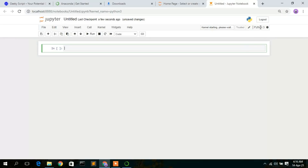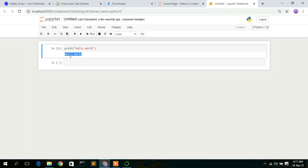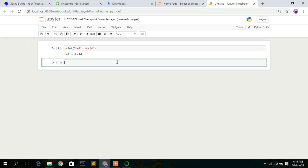Click on 'Python 3' to create a new Python 3 file. A new tab will open. To verify that Anaconda is correctly installed, type 'print(Hello World)' in the console and click the Run button. You can clearly see 'Hello World' printed in the console. You can also install packages here — for example, to install TensorFlow, type 'pip install tensorflow' and click Run.